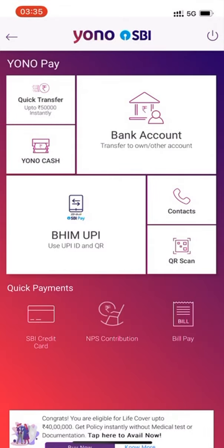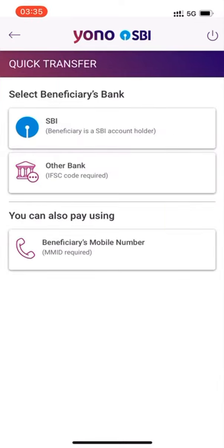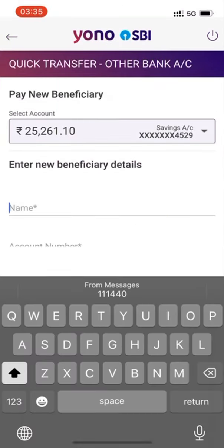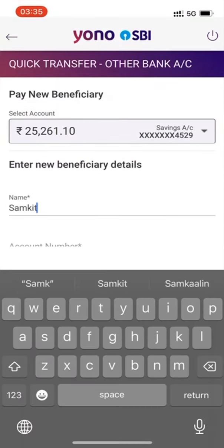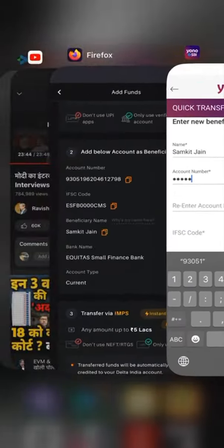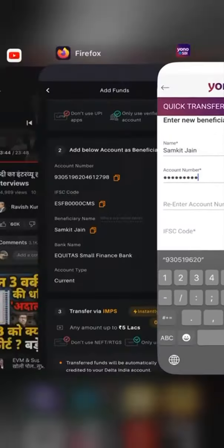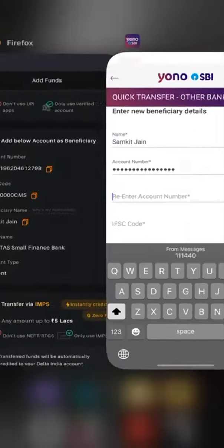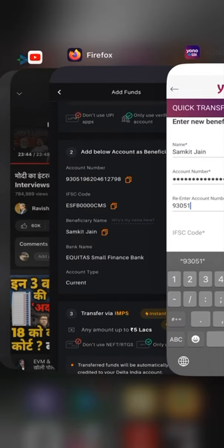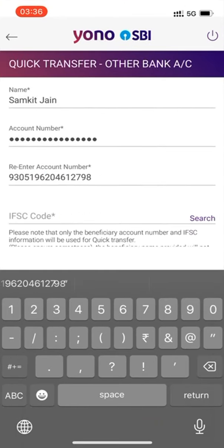Then there is an option of Quick Transfer — click on Quick Transfer. Once you click on Quick Transfer, there are two options: SBI or Other Bank. Click on 'Other Bank', then type in your name and the account number of Delta Exchange India.